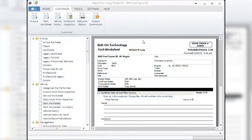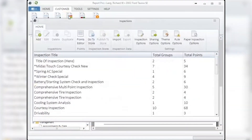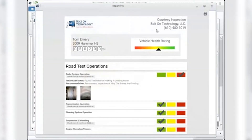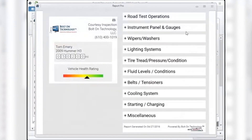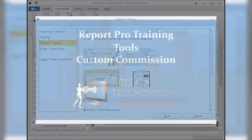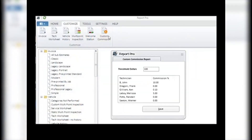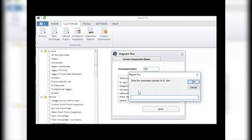Customize Inspection Settings — Theme/Display: in the settings screen, you will choose the theme your digital inspections will use when sent to a customer. The icon that is check-marked is the currently chosen theme. To see each theme close up, right-click on it for an enlarged view. To choose a theme, left-click on it and you will see the check mark appear in the corner. Custom Commission: use this if you pay individuals a percentage bonus on sales above a specific threshold. Set the threshold for where commission begins and assign the bonus percentage to the individual. For example, set a threshold of $500 and give the individual 5% of the sales above that amount. Double-click on each person's name and import that percentage. Click Save to keep all your settings.